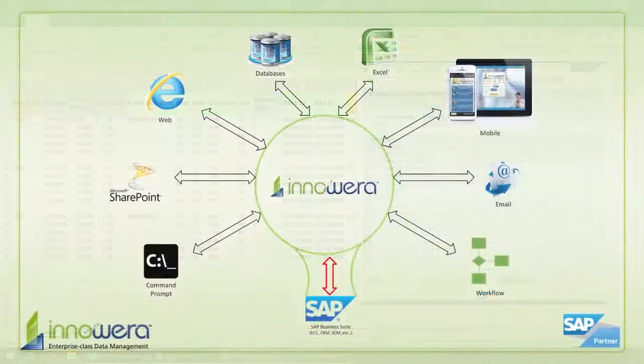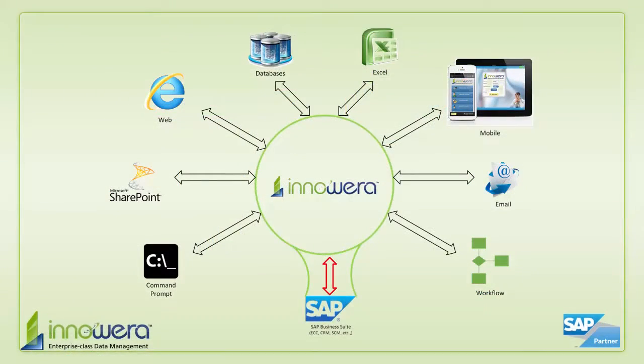Thanks for watching, and if you'd like to learn more about how to simplify SAP, visit us at inoware.com. I'll see you next time.